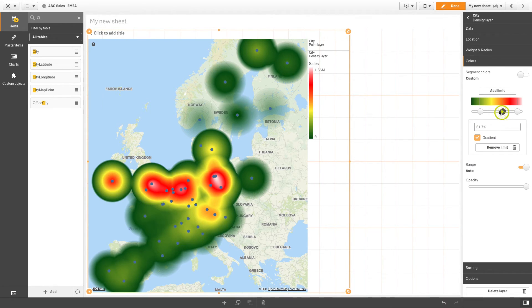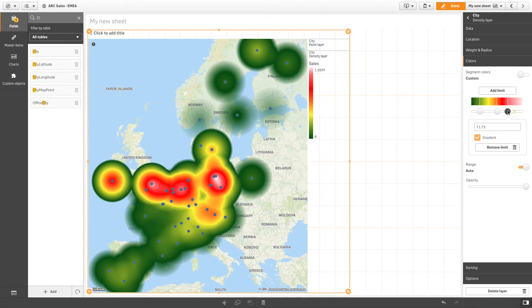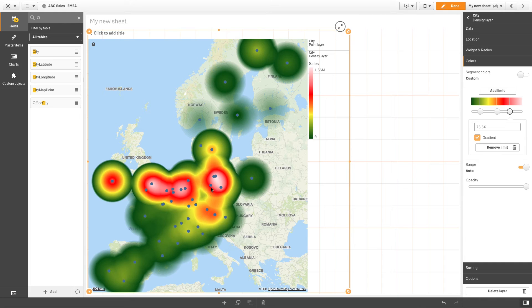You can apply more changes to your map if you want to customize it further. You now have a map containing a density layer that shows the sales hotspots in the region.